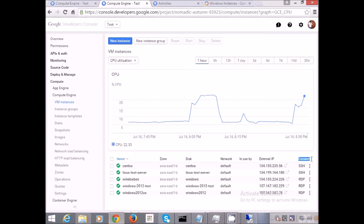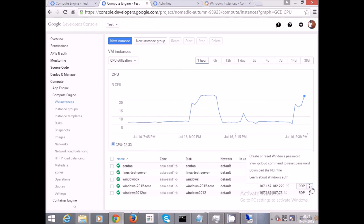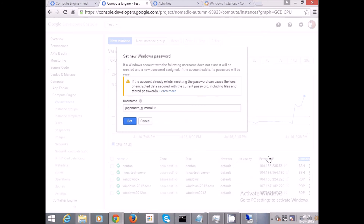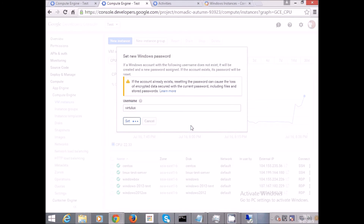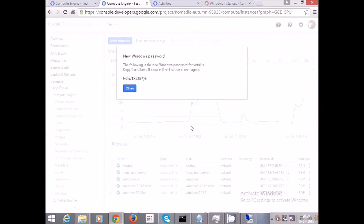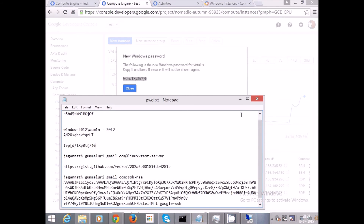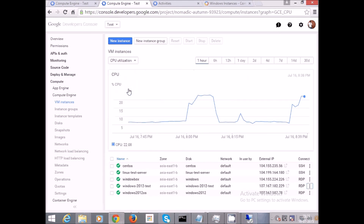Go to the VM Instances page. On the last option where you see Connect, click on those three dots to pull up the menu. You have an option that says 'Create or Reset Windows Password' — click on that. Give a username; I'll select 'virtualx' and set the username. Here you go — you have the password. Make sure you save this password, as you won't get it again. Copy it and paste it somewhere secure.